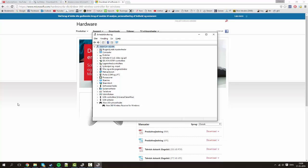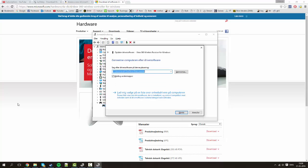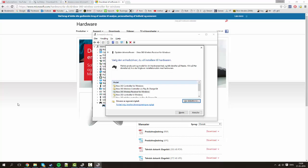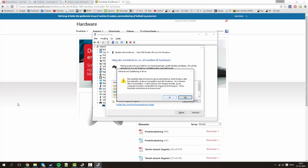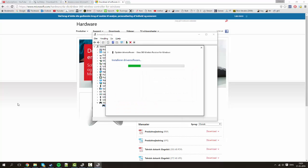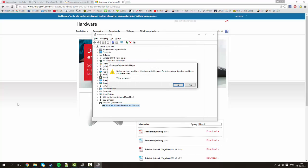On the one that says unknown right click it and click update driver software. Then you're going to choose search computer for driver software. Make sure this is set and checked and then click let me choose a list. And then you'll find this one Xbox 360 wireless receiver for Windows. Select that. Click next and click yes. Basically it will reinstall the driver software on my dongle thing here. Okay it's done now.